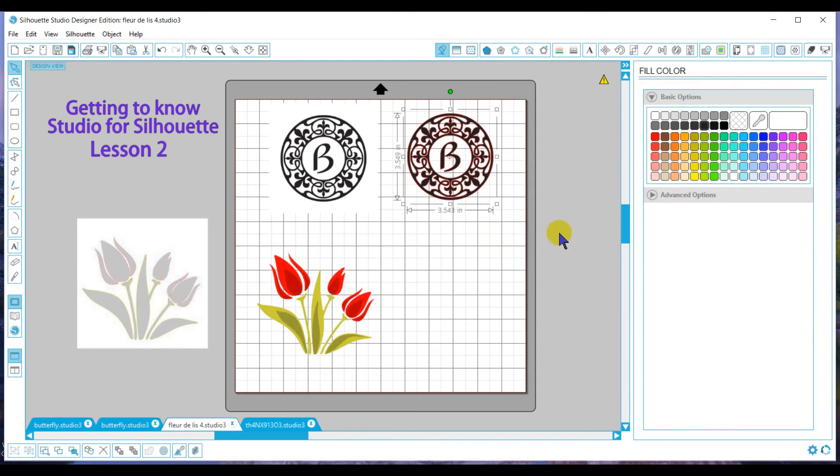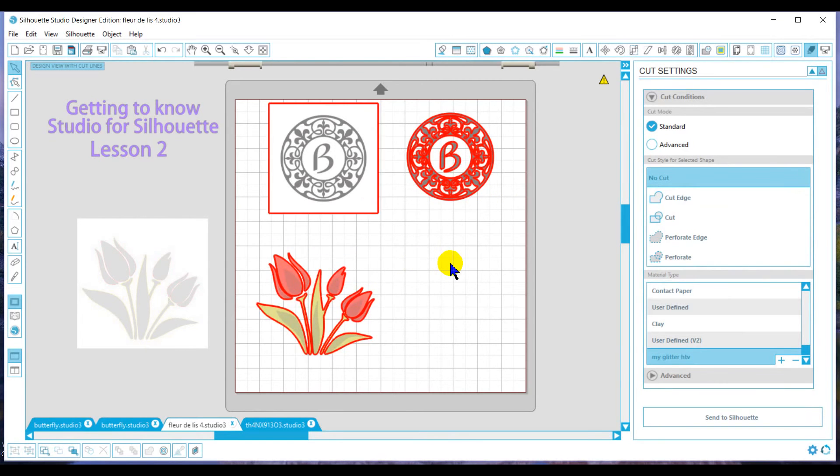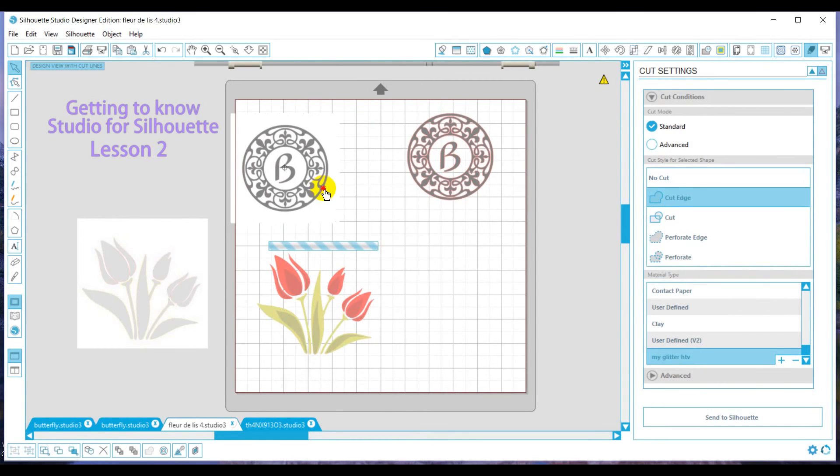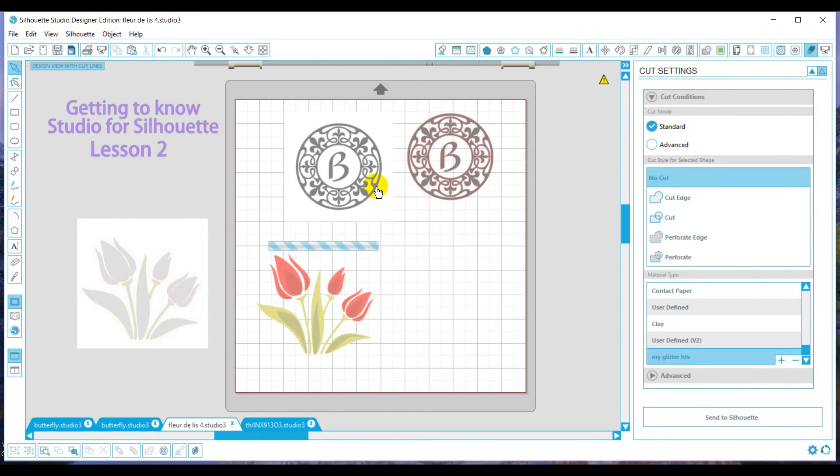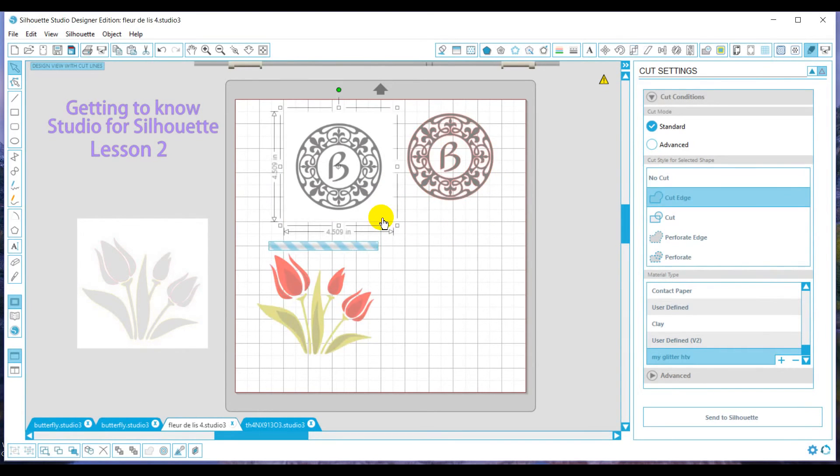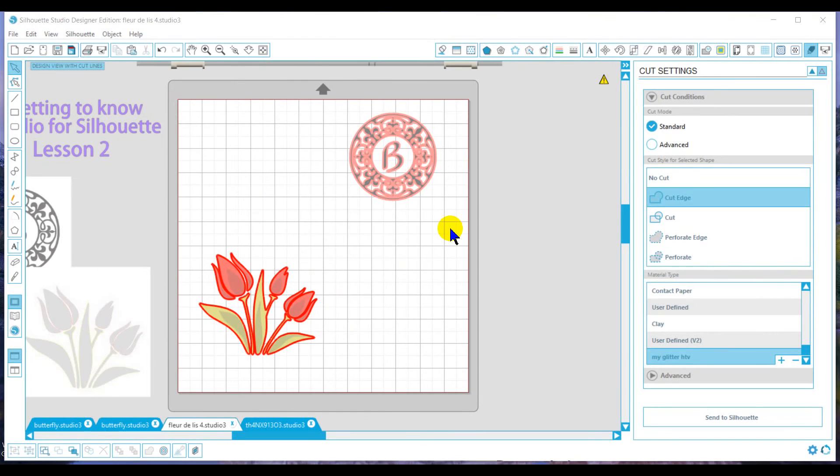Now Silhouette sees this as a cuttable file. So if I was to go send this to Silhouette, it would cut everything. Now, I can tell Silhouette what I want to cut and what I don't. So if I have this laid out on my mat, I can say I don't want to cut this. So I'd go to select it, and hit no cut. However, it would cut these.